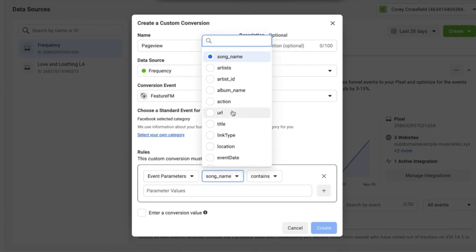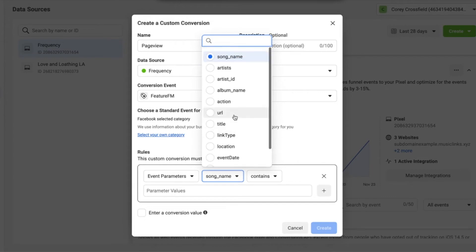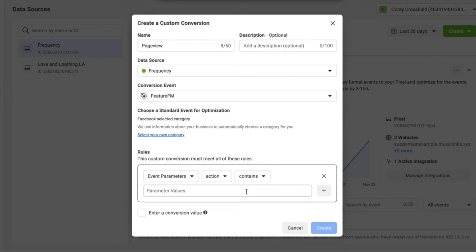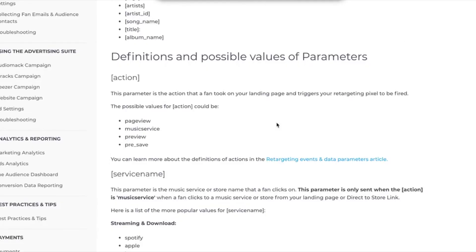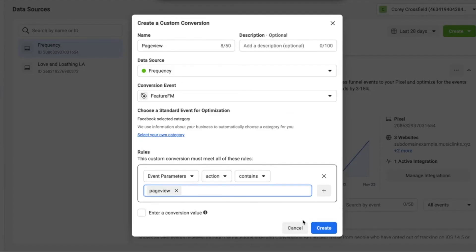And then you should see a bunch of pre-populated things here from Feature FM on the parameter list. What we're going to select is action and we're going to do page view. Make sure it's all typed in correctly from the data parameter list, and then we'll click create.